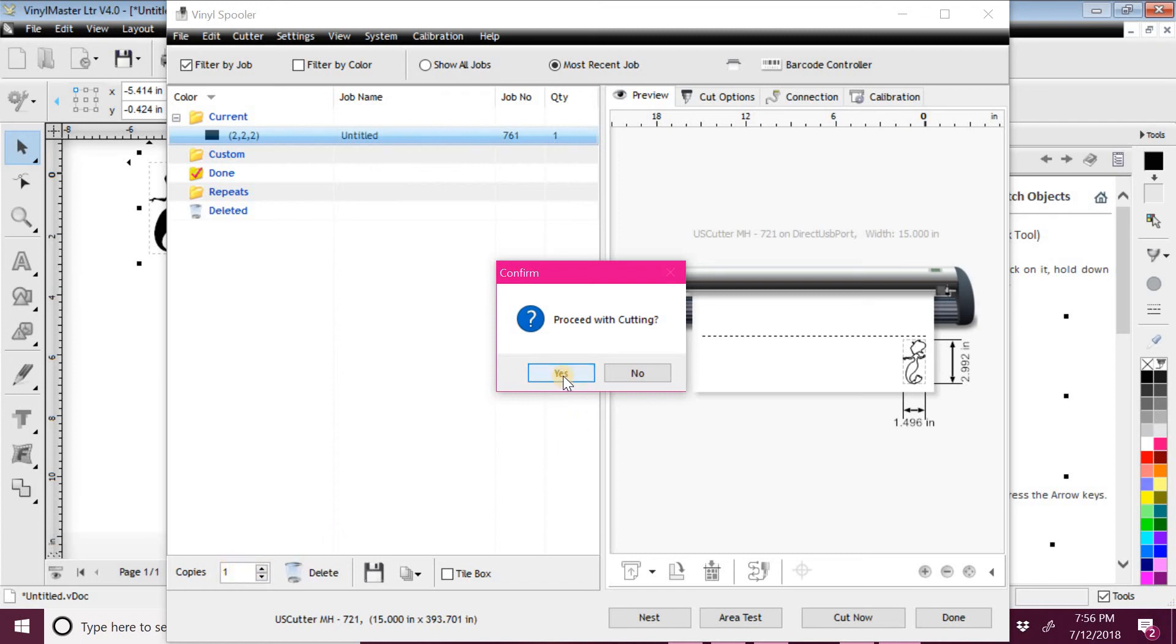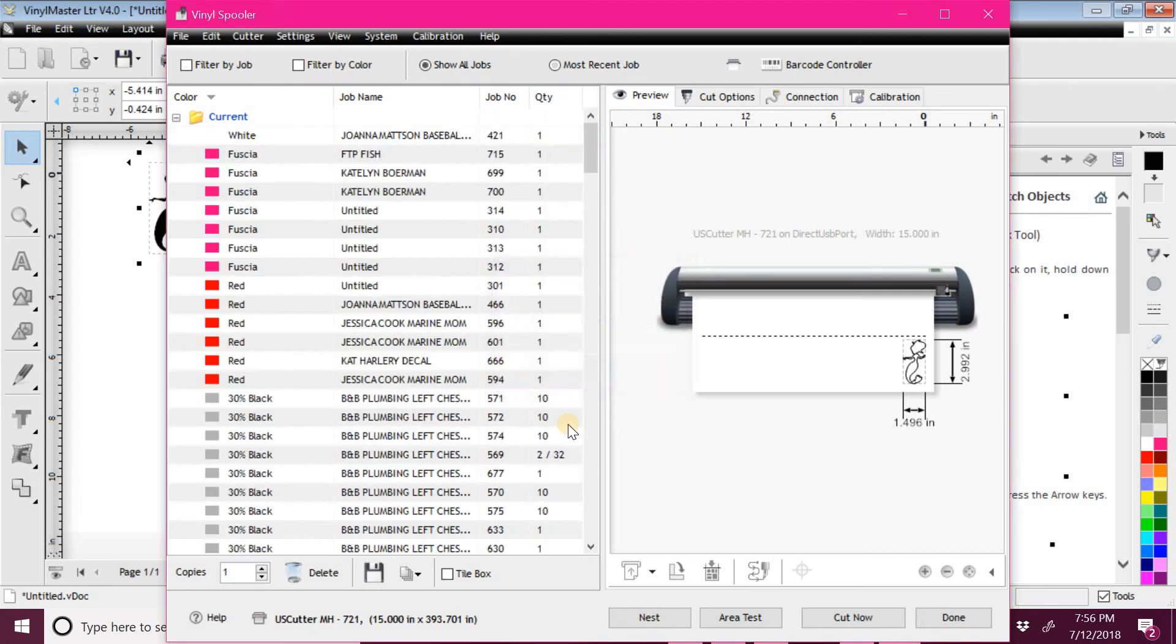So that's pretty much it, kind of a simple way to take an image out of Google and put it into Vinyl Master. If you have any questions, post them below.